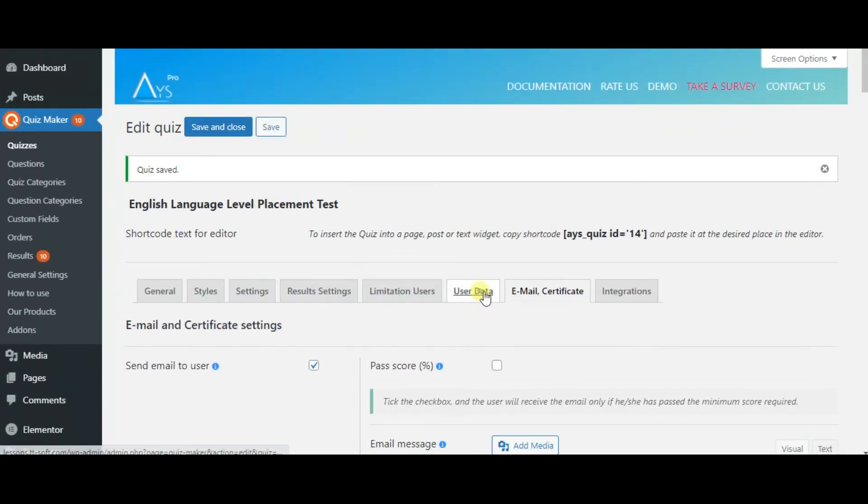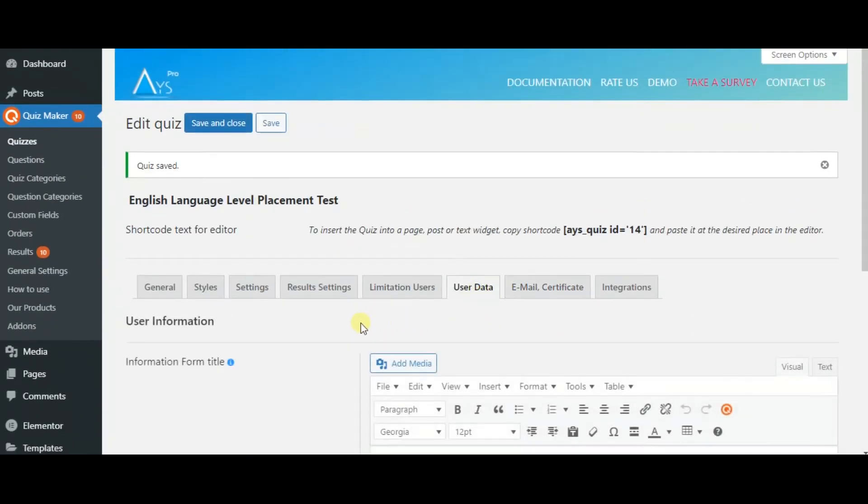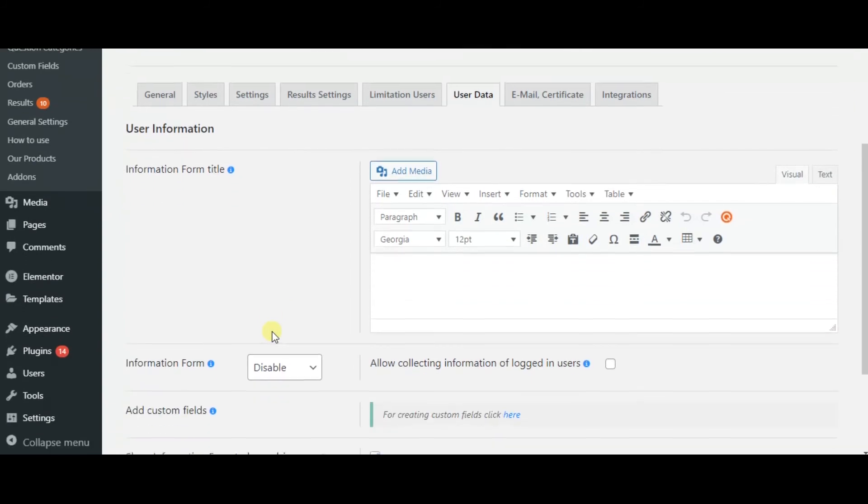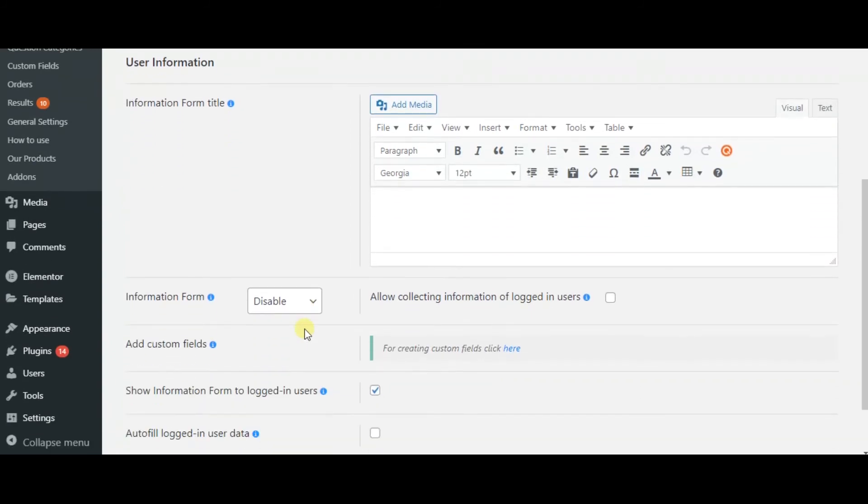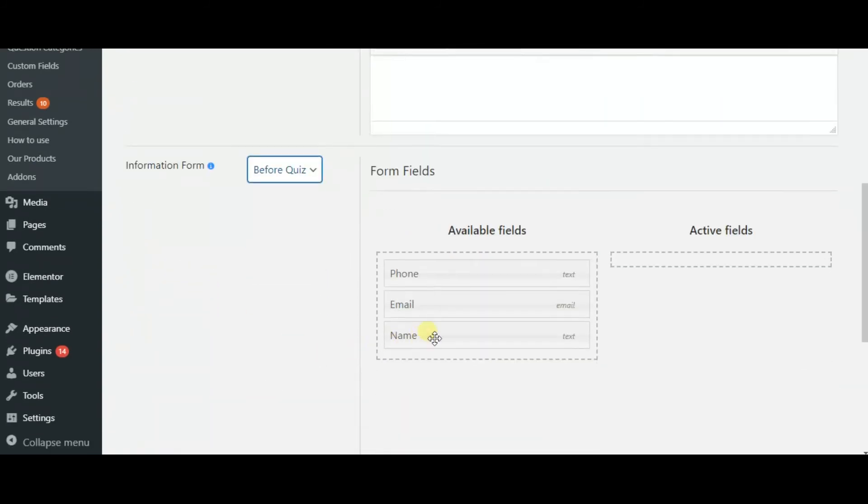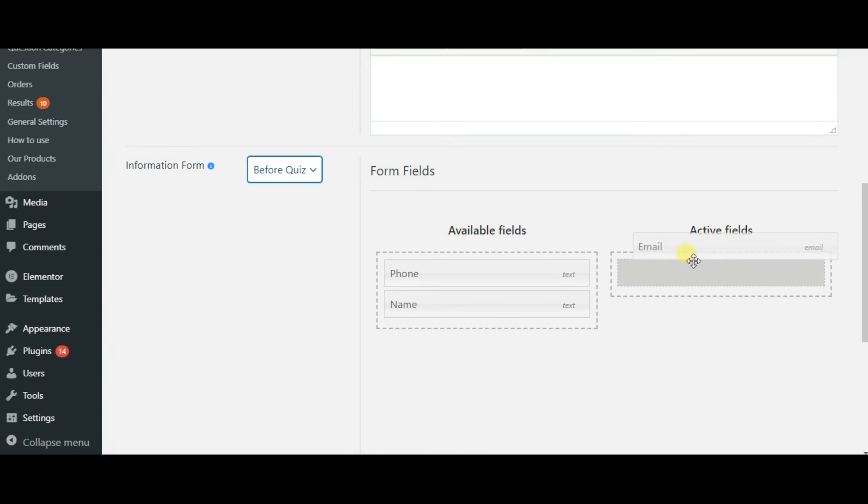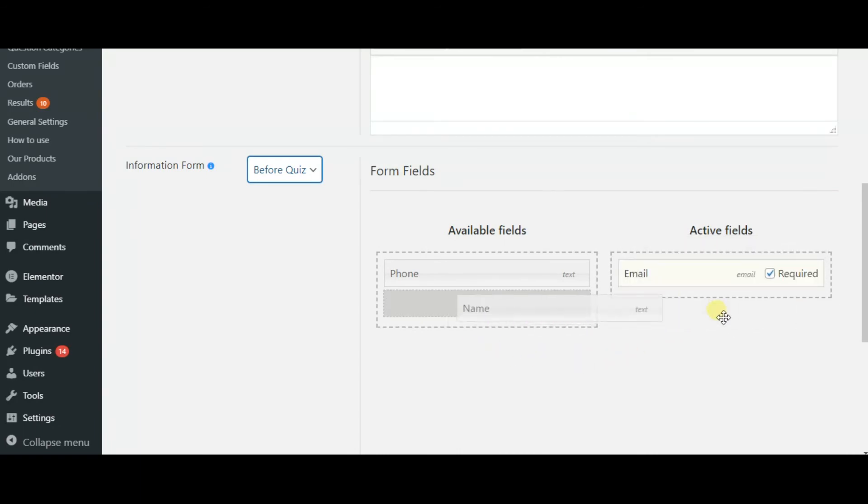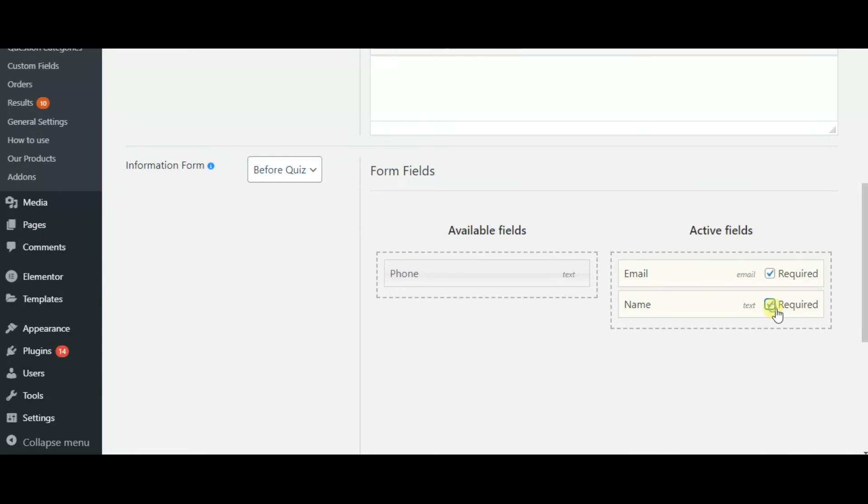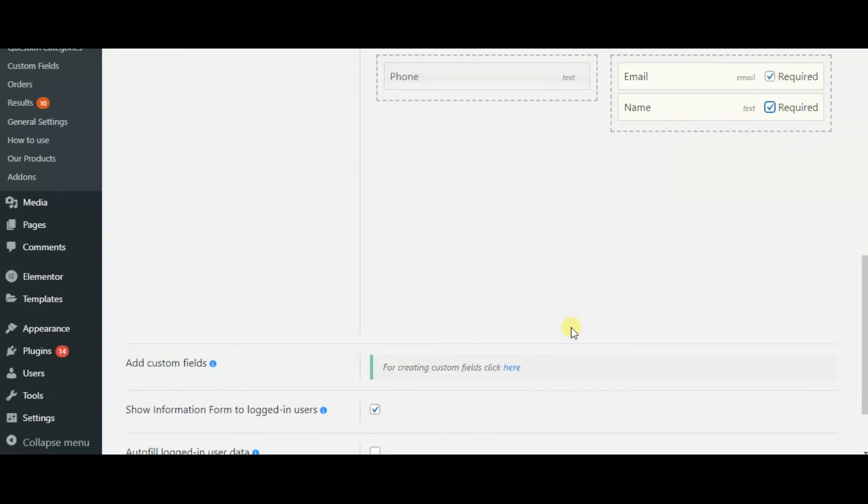In the user data, you can add information form title. You can make it before quiz or after quiz. We can include email and name in information form and make them required.